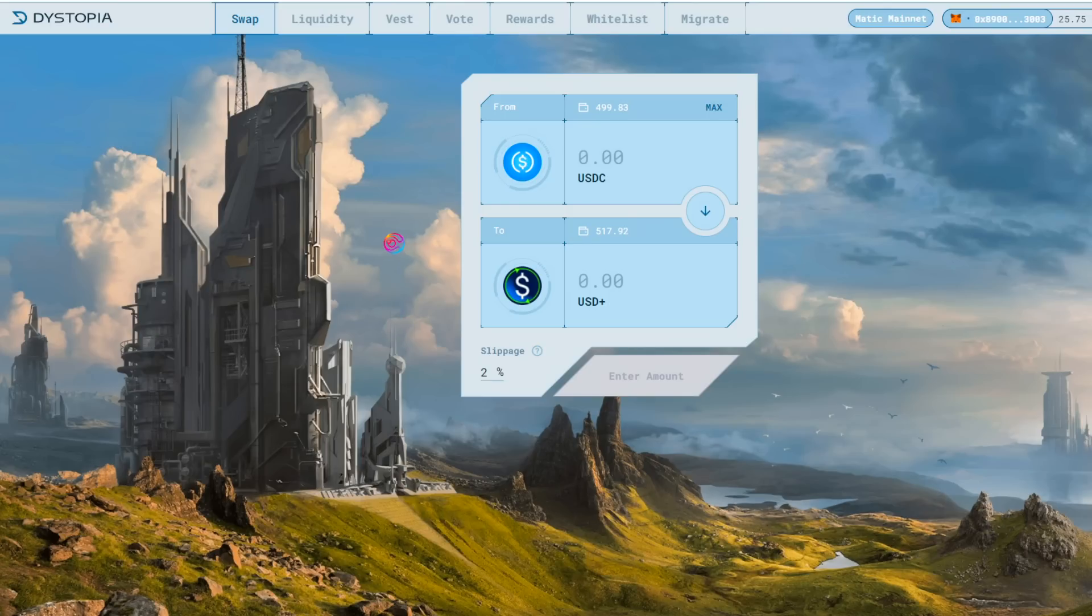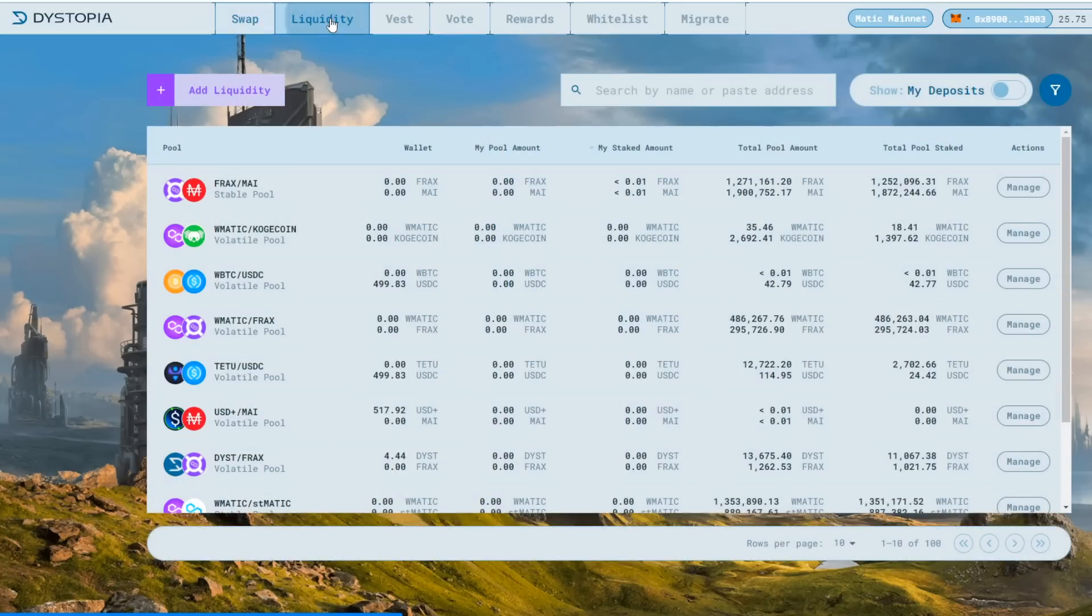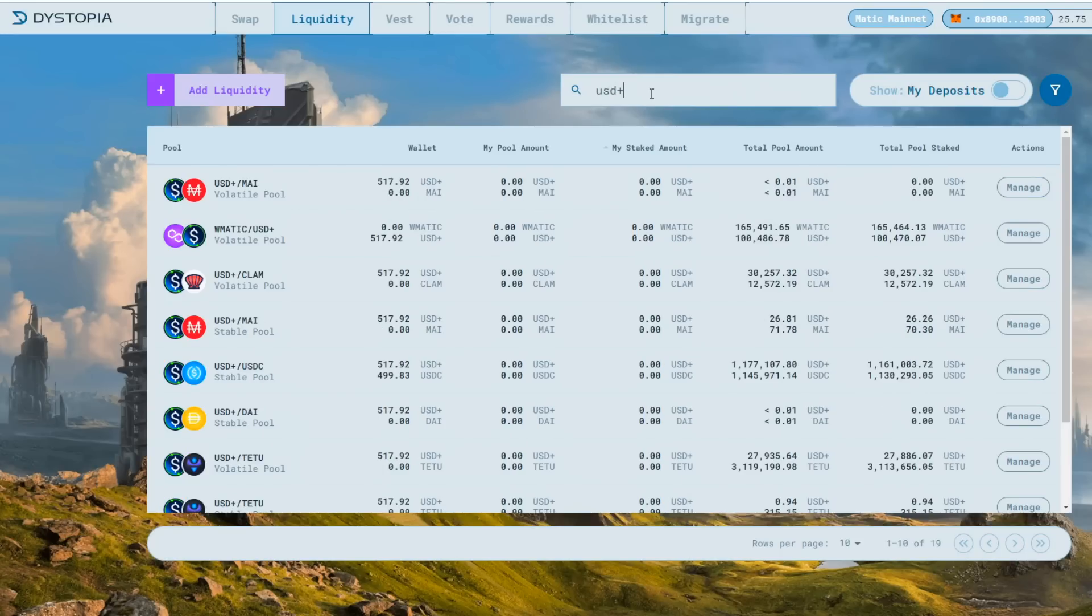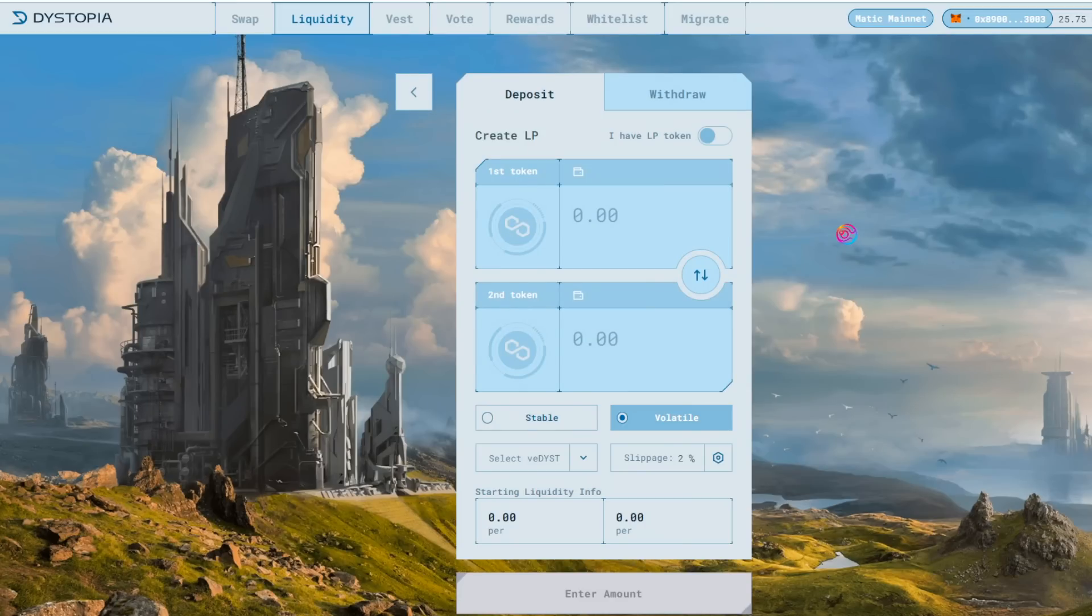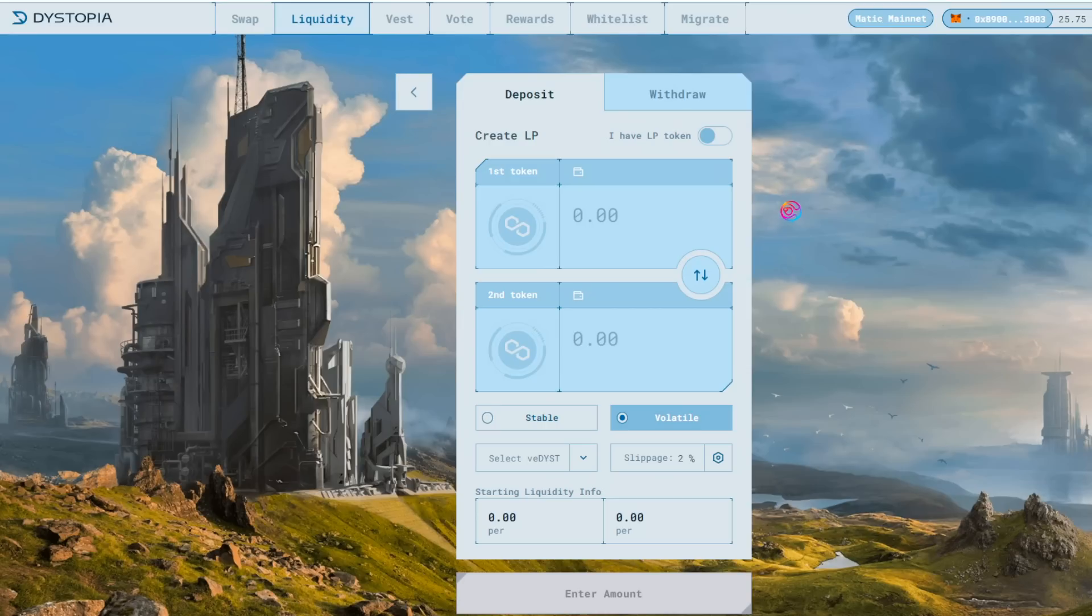Next, you'll need to add liquidity to Dystopia to get your Dystopia LP. To do this, go to the Liquidity tab. Though you can click the Add Liquidity button, I find it is much easier to simply search for the pool you wish to deposit into, in this case, USD Plus. There you can see the USD Plus USDC stable pool, and you can click the Manage button on the far right. This will bring you to an interface to deposit your two coins and create your Dystopia LP tokens.